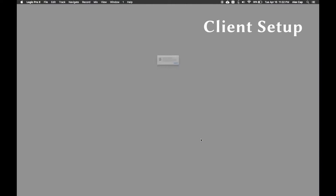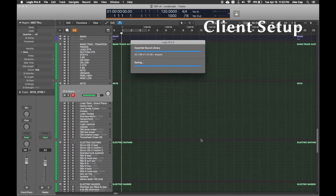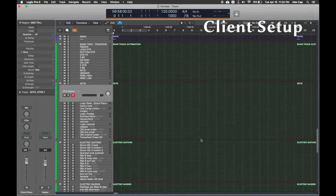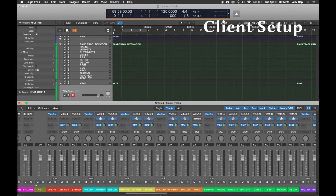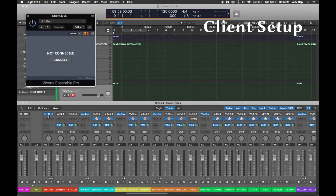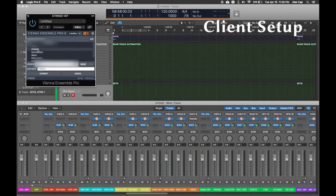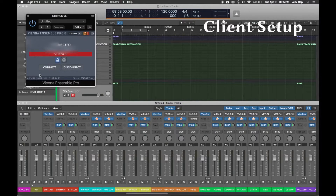On your client machine, open up whatever template you had that connects to VE Pro, or just make a software instrument track and add a VE Pro plugin. On your VE Pro plugin, set the buffer to two buffers. If you were using Logic and VE Pro on the same machine, you'd be able to leave that at one buffer. When you hit Connect, you should see the server's reserved IP addresses and its available instances. Choose the instance on your server to connect to, and repeat for all other VE Pro plugin tracks.